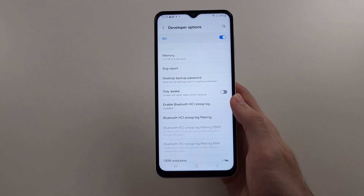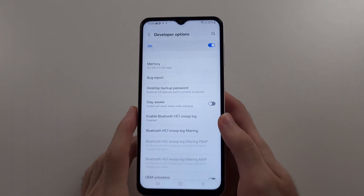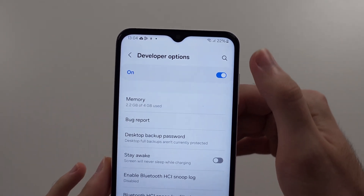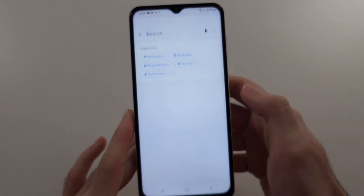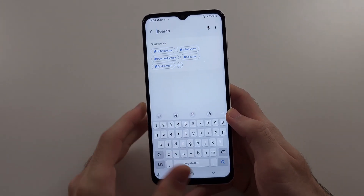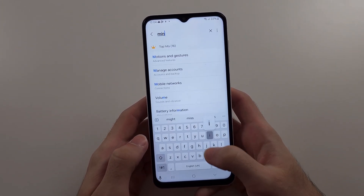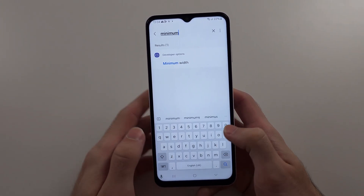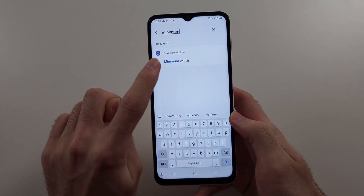Inside the Developer Options, we will now select the search and we want to search for "minimum" and then we see Minimum Width.